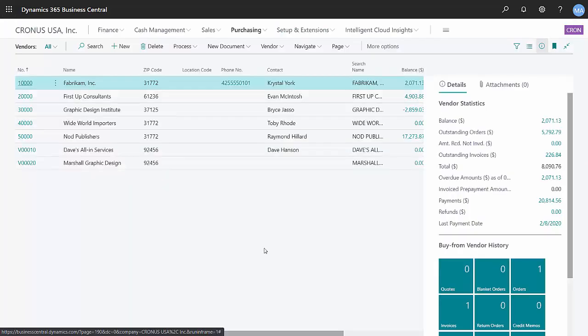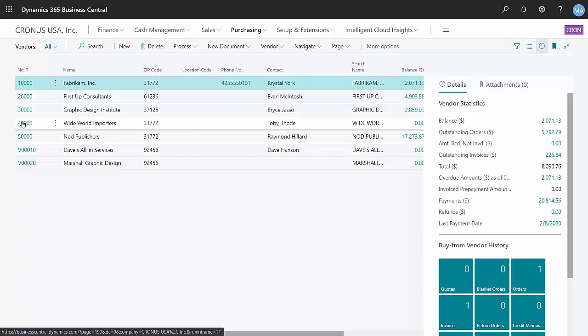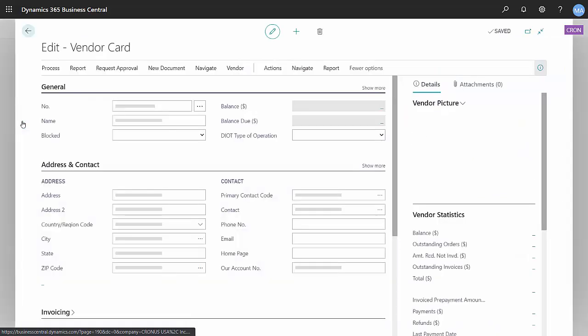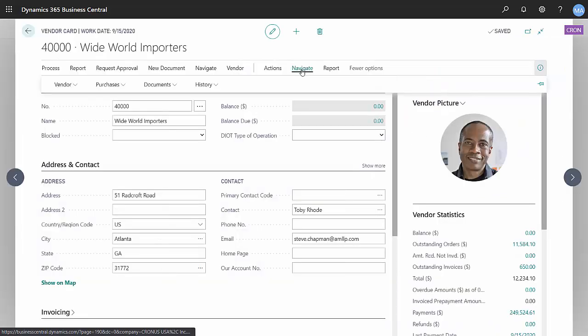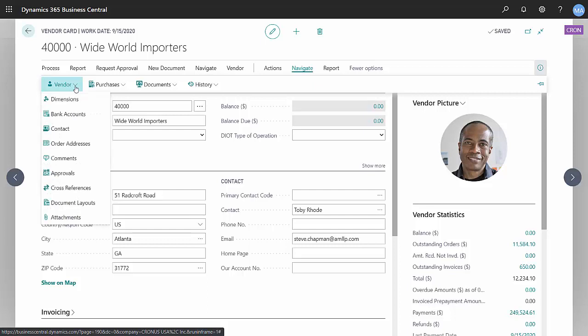The next thing I need to do is for each vendor to whom I want to send an EFT payment, I need to set up their specific EFT information. Let's take a look at this vendor here. Click on navigate, go to the vendor drop down and look at bank accounts.